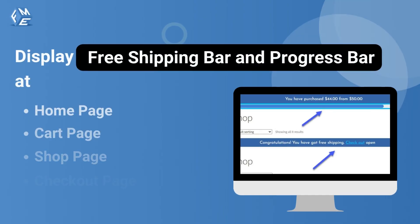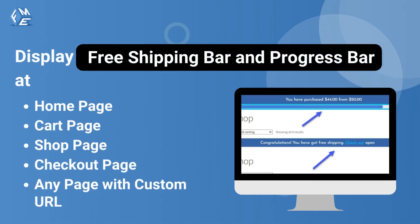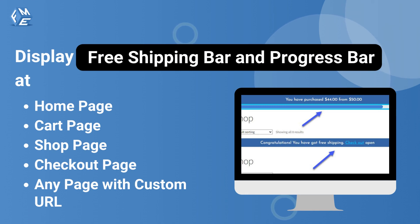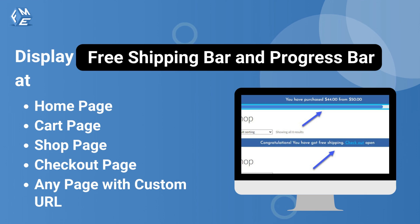Select the pages you want to exhibit the free shipping offers. You can choose home page, cart page, shop page, checkout page, or add the URL of the page to display the bar.